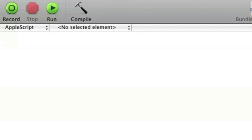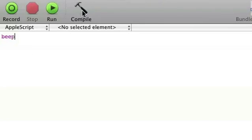So let's say I want to write a quick script. For instance, I want to beep, so I type in beep and click compile. Once I've done that, you'll see that the code will be blue.